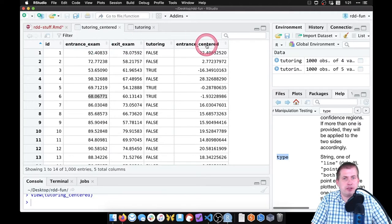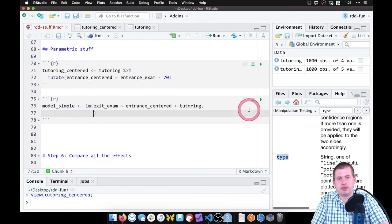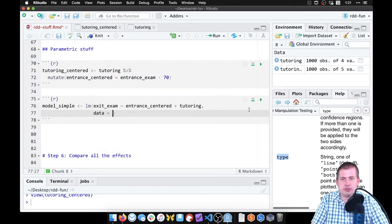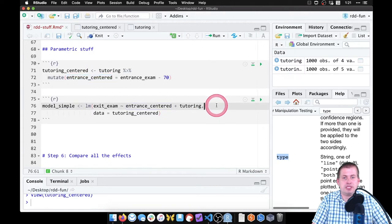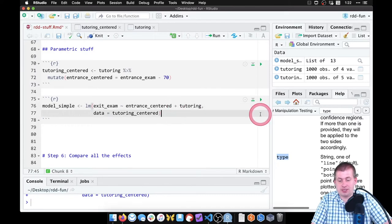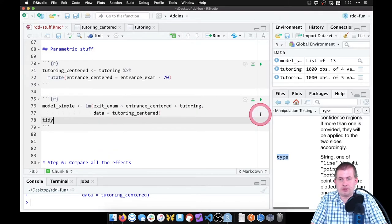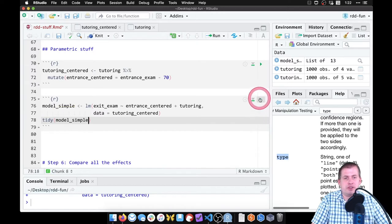We include those two variables, then specify data equals tutoring_centered — that's the dataset with our entrance_centered column. Then we run the regression and use the tidy function to view model_simple so we can actually see what it did.